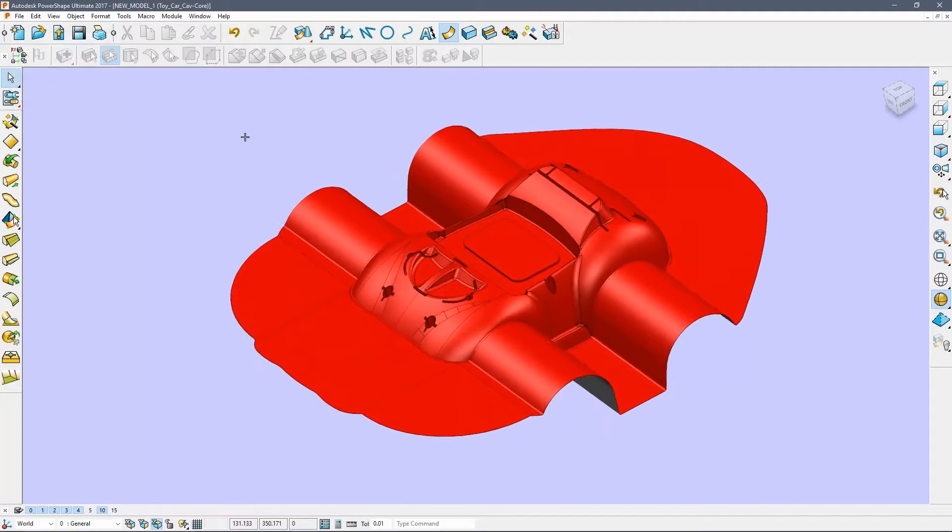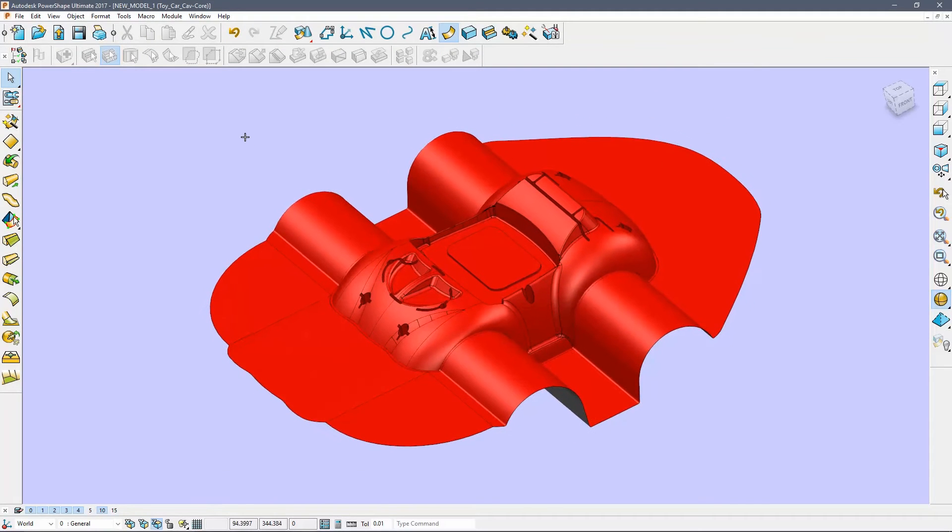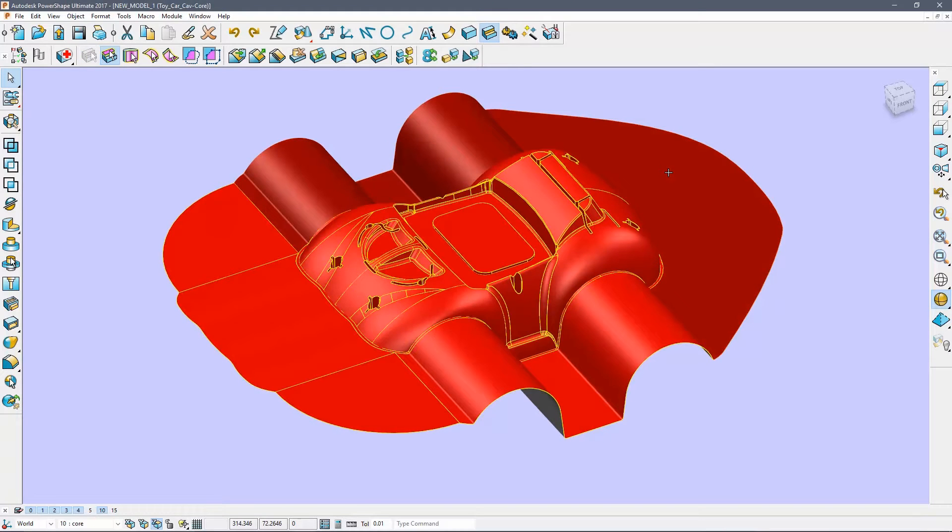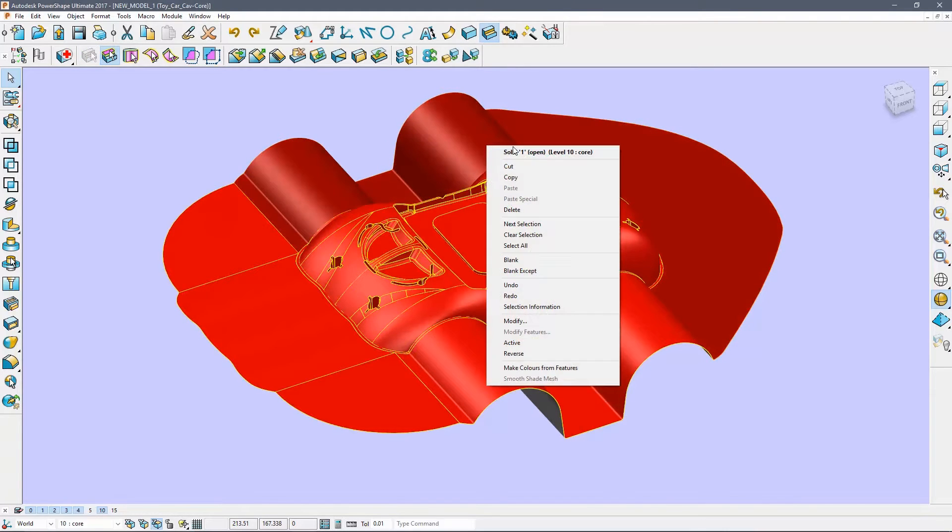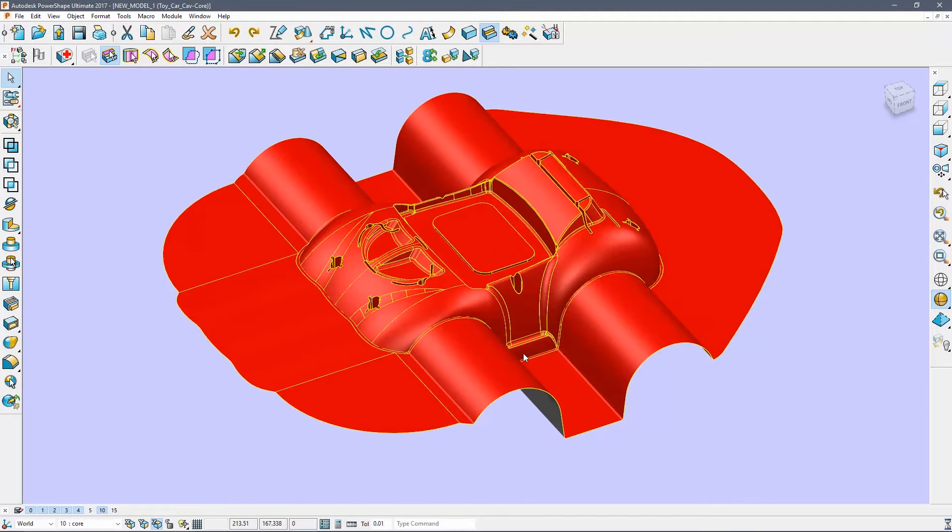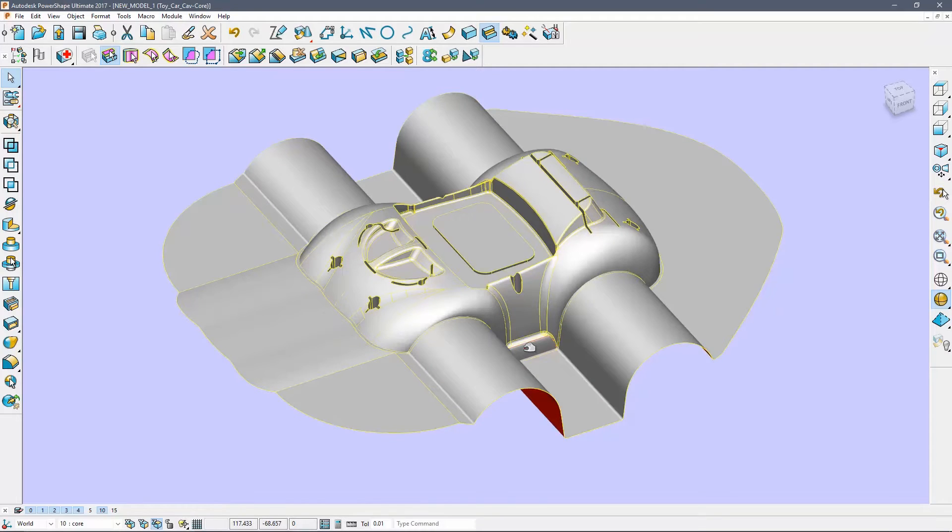Next we will use standard solid modelling operations to create the die insert. Right click the solid and choose reverse. In PowerShape you can easily tell the orientation of surfaces and solids. Inside faces are always coloured red.